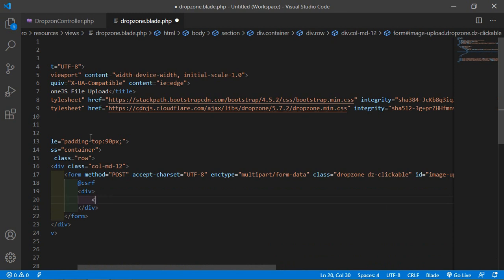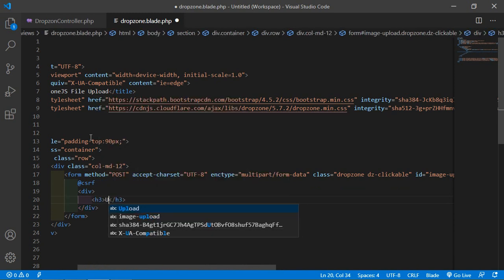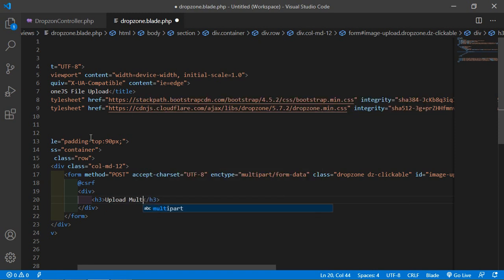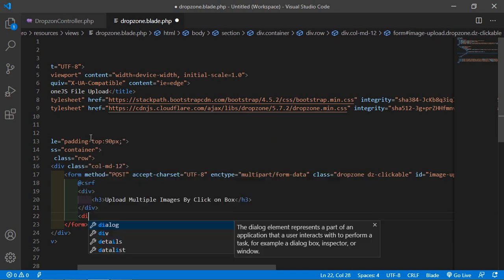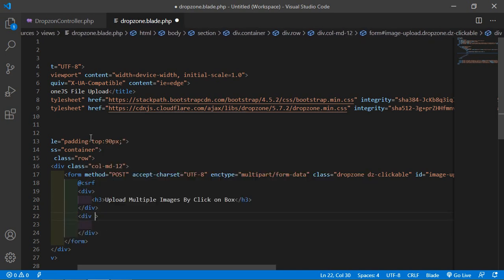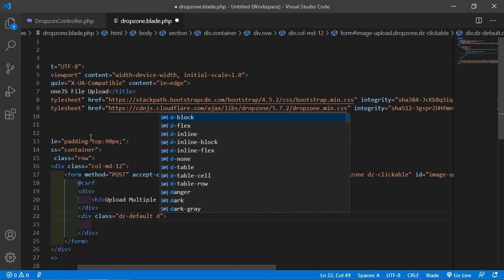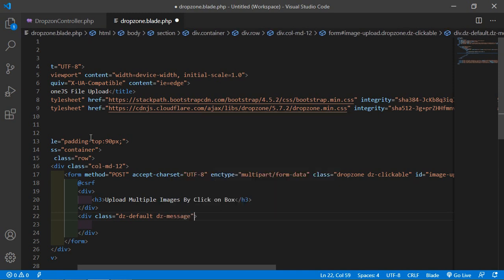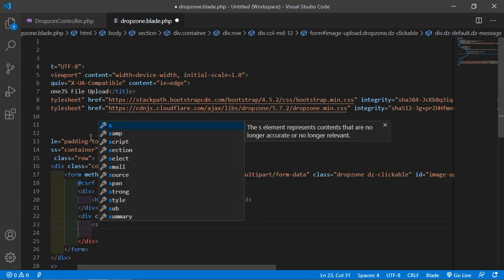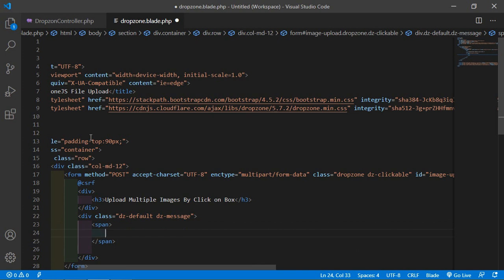Add the CSRF token field. Then add a div with class 'dz-default' and write a tag 'Upload multiple images by clicking on box'. Add one more div with class 'dz-default dz-message', add a span tag, and write the message 'Drop files here to upload'.